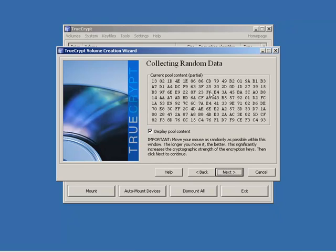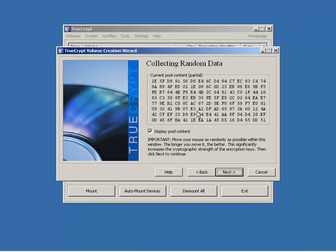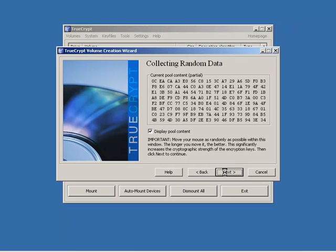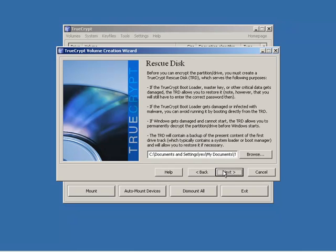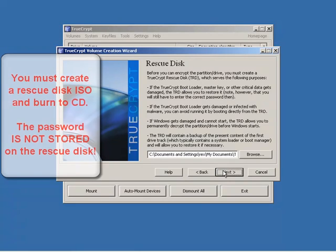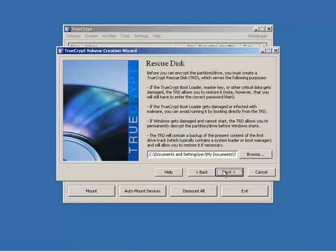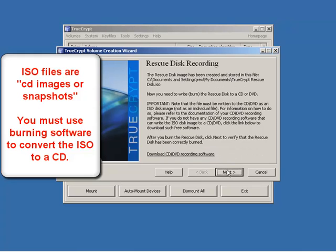And you can just kind of run your mouse across this current pool content to help with a little bit better hashing on it. And we click next. And it tells us that the keys, salt and other data for the encryption and for the hash have been successfully created. If we want to generate new keys we can go back anyway. We're fine, so we're going to click next. Now, this is critical here, a rescue disk. What's going to happen is TrueCrypt is going to force you to create a rescue disk or rescue CD. So that if something happens, you can decrypt the drive. But let me caution you, it does not store the password on this rescue disk. If you forget the password, game over. So it's telling us that it's going to create this ISO file which is like a snapshot of a CD and it's going to put it in our My Documents file. So we're going to click next.